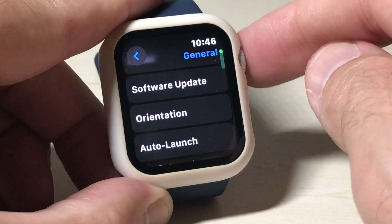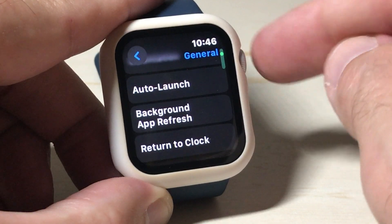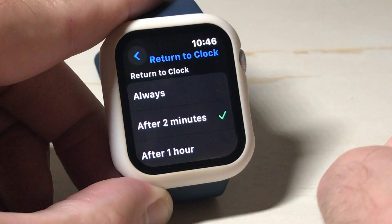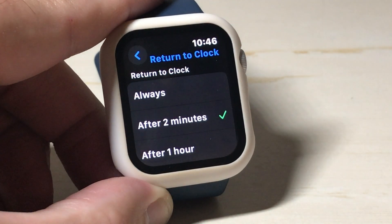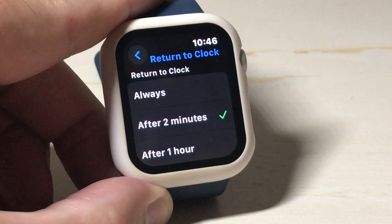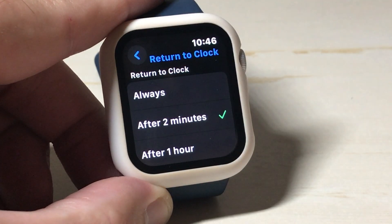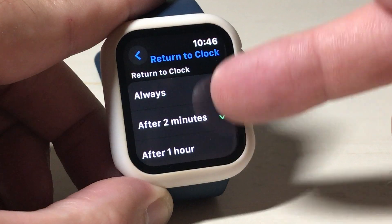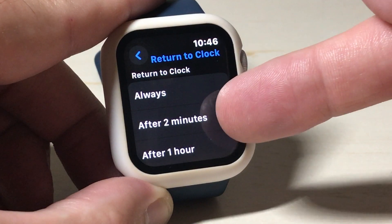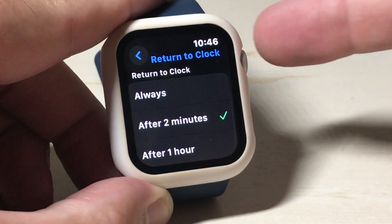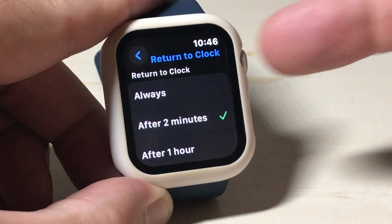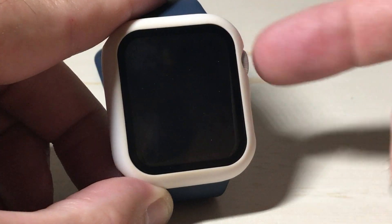Under General, we're going to click on Return to Clock. This feature determines when you're in an app, how long before it returns you back to your clock face. You've got a default value up here of always, after two minutes, or after one hour. By default, every app is going to use this setting.